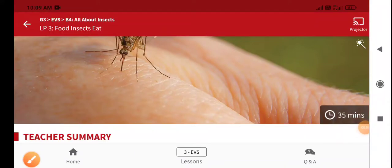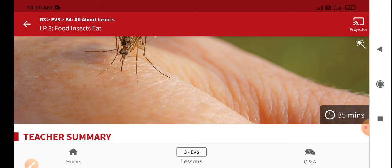Good morning, Jilin. Welcome to our next class. In last class you learned about the creepy crawlies, how to categorize them and what are the different body parts insects have. These all we completed. In today's class, what actually the insects eat.